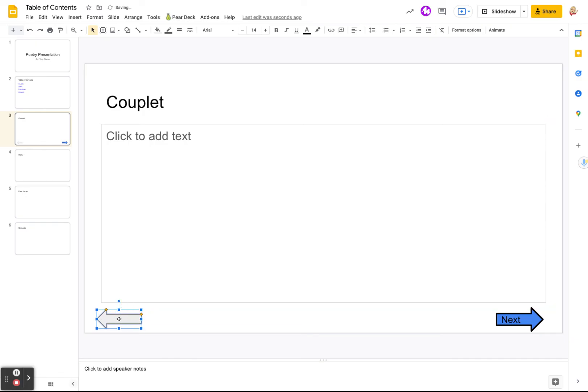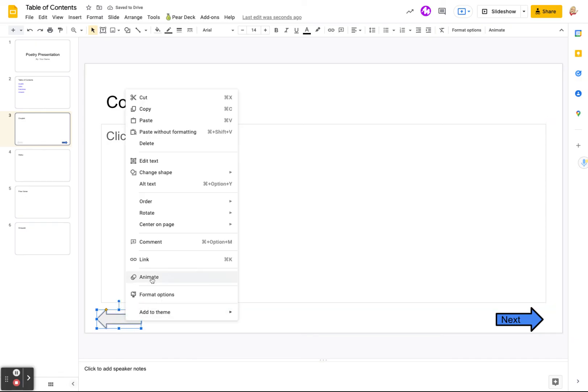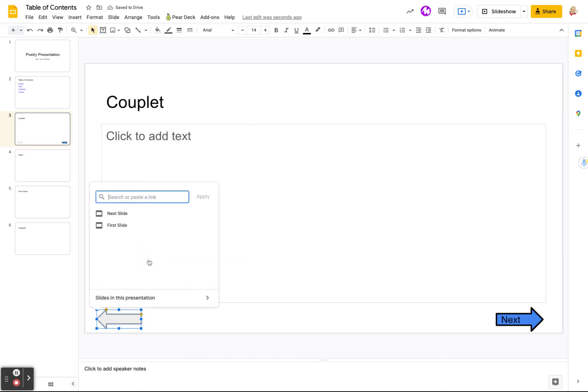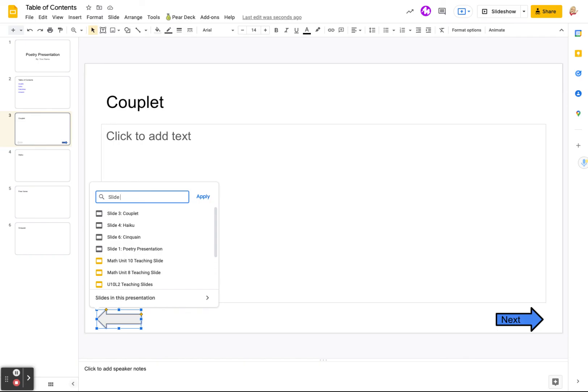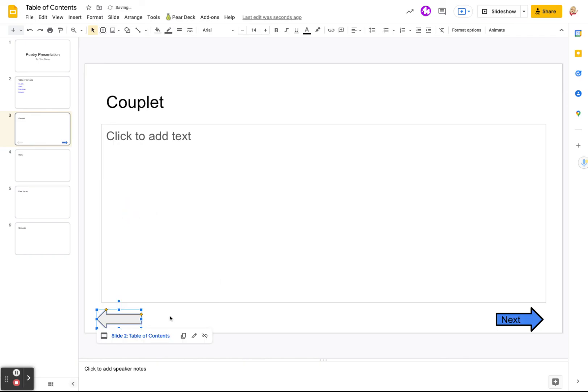And I won't mess with the formatting of this one. I'll just say, right click link. And we want this one to go to slide two, which is where our table of contents is. Click on it. And now that is linked to the table of contents.